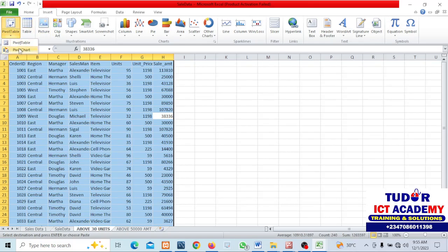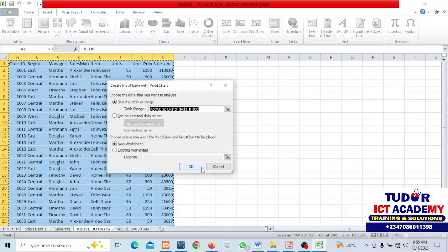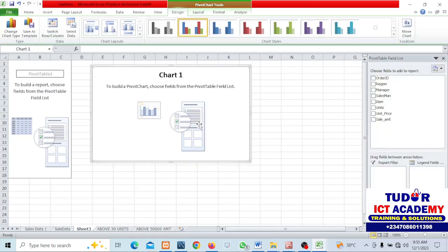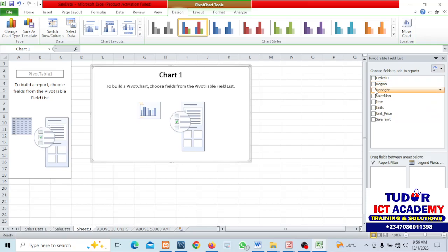I go to Insert, then pivot charts. I don't click on pivot table, I click on this button, then pivot charts and click OK. That will open on a new worksheet. I can pick the order ID, no not order ID.